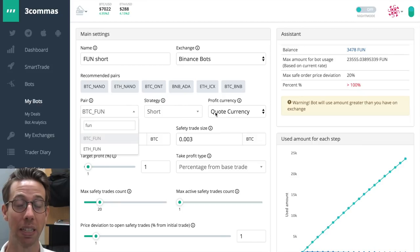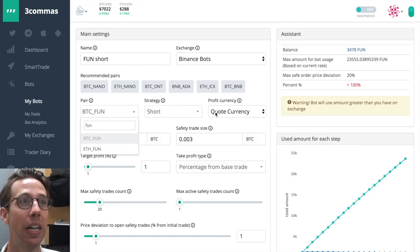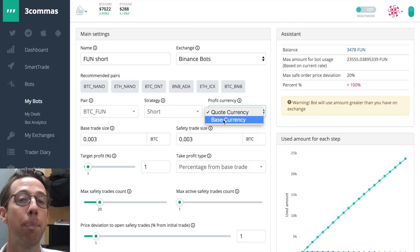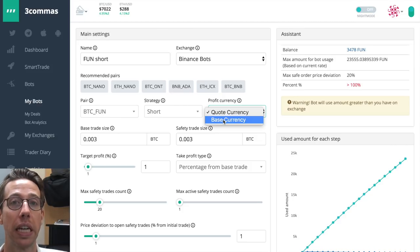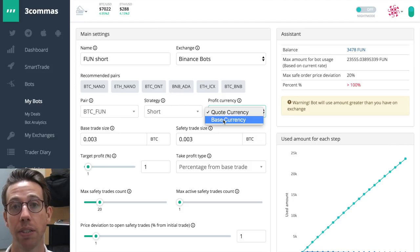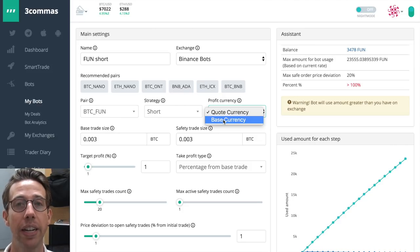Looking back here at the pair, and I type in fun, there are only two options, BTC and ETH. So that means that I could profit, even though I bought fun with BTC, I can actually profit with a short bot with Ethereum, which is pretty cool. And it doesn't cost me anything, really. It's pretty awesome.